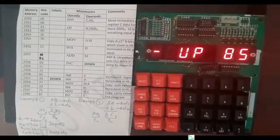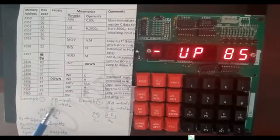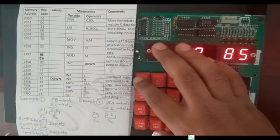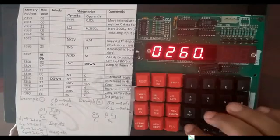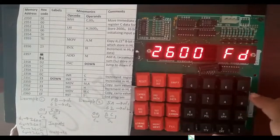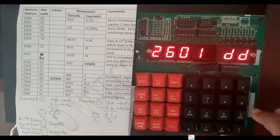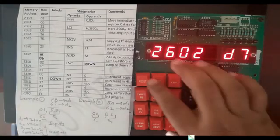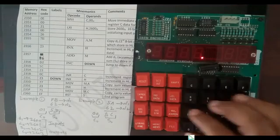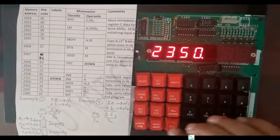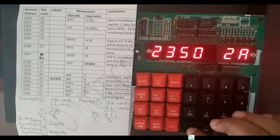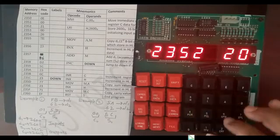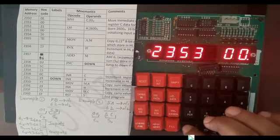Now we execute the program on the kit. Example 1: ABH is D1 and 62H is D2. We store them at 2600H and 2601H memory. Reset, examine memory 2600H, next — enter ABH, next, next. Now we store the program from starting address 2350H. Reset, examine memory 2350H, next, next. Then MVI C instruction hex code 0E, then next, then 00 for the 8-bit data, then next. LXI H hex code 21, next, then 00 lower byte of address, then next, then 26 higher byte of address.